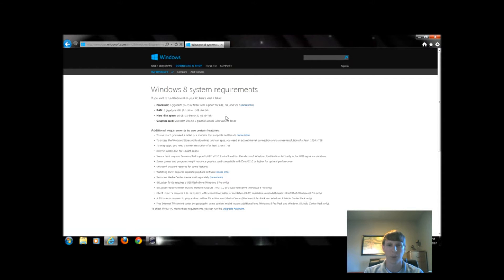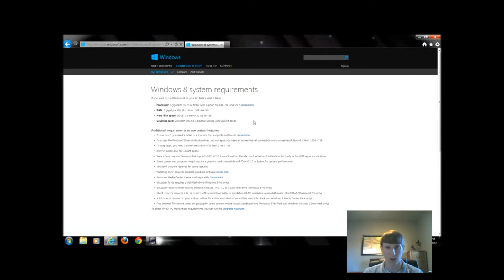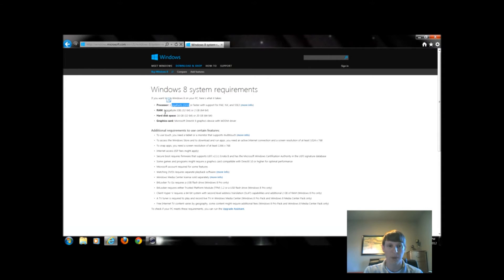There's four things: processor, RAM, hard disk space, and a graphics card. The processor must be 1 gigahertz. We must have at least 1 gigabyte of RAM.